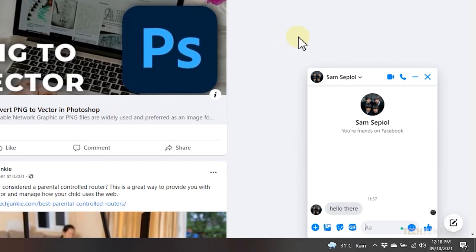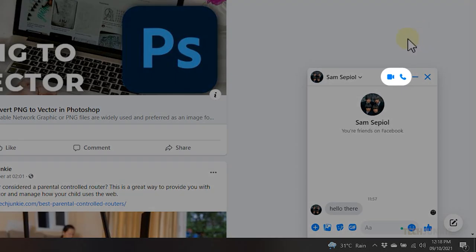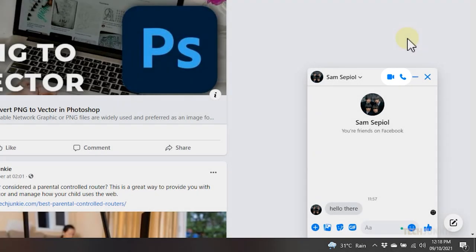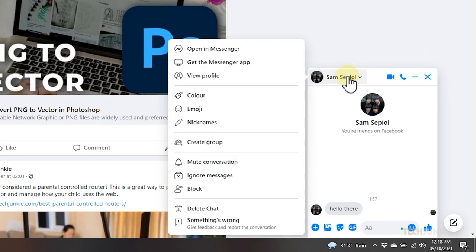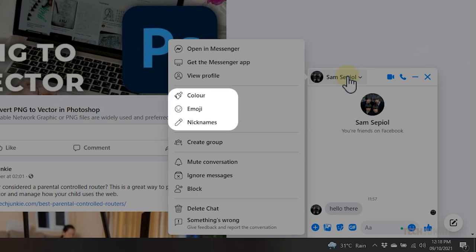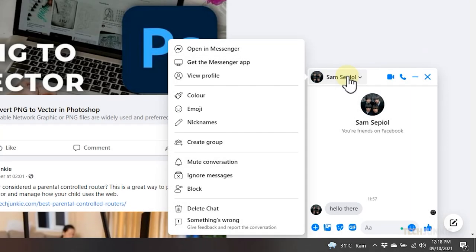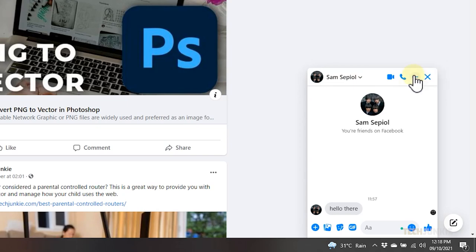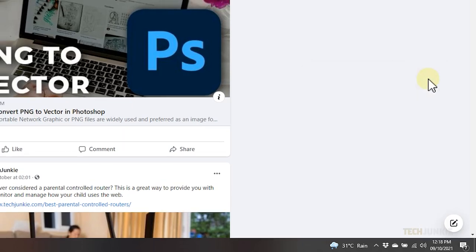From here, you can type them a message or give them a voice or video call by clicking on the phone or camera icon next to their username. For more options, click on the person's icon. You'll see the option to open the chat in Messenger itself, view the person's Facebook profile, customize the chat, and more. Once you're done, you can either minimize it to an icon on the right or exit out of the chat entirely.